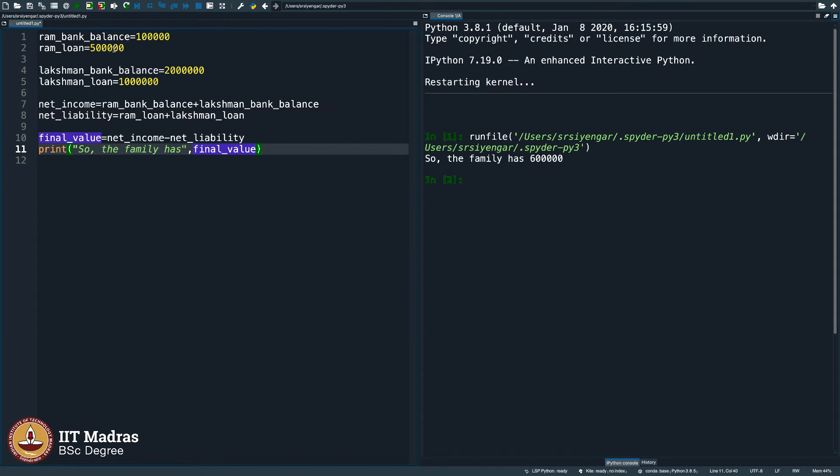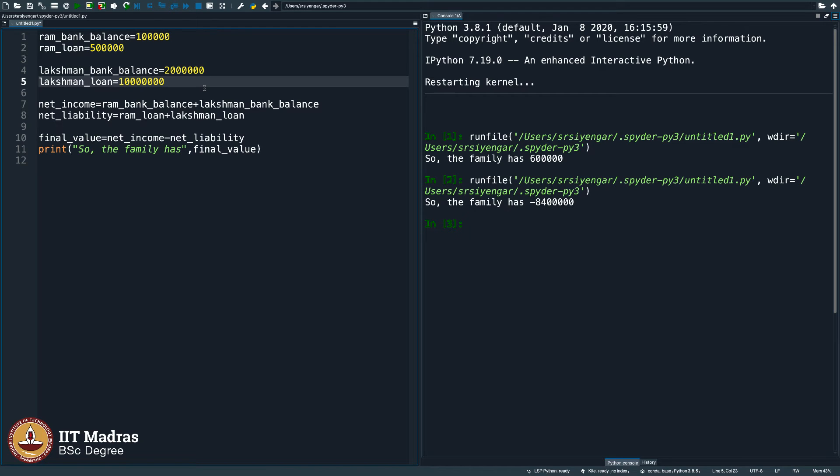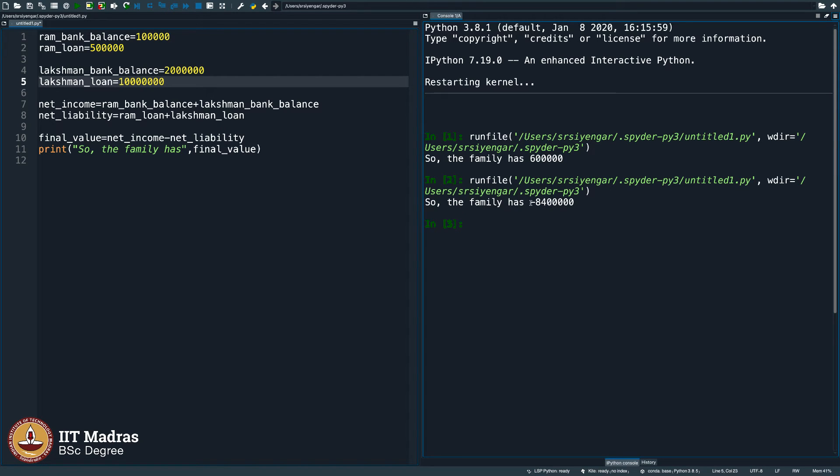If, let us say Lakshman's loan was a little more, let me put another 0 here, thus making it 1 crore. So, the family has minus 84 lakhs loan. If it is minus, it will be liability, if it is plus, it is the surplus, it is the extra.